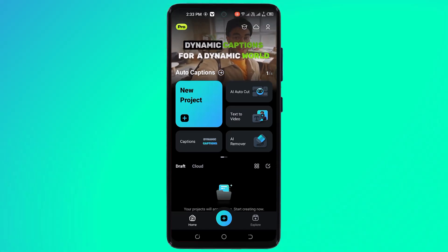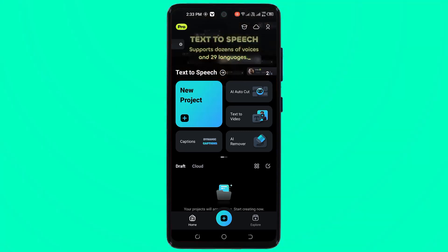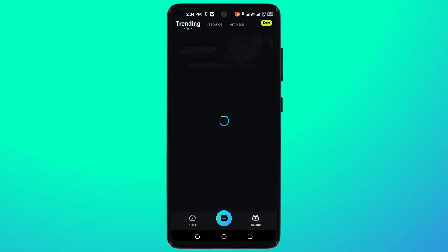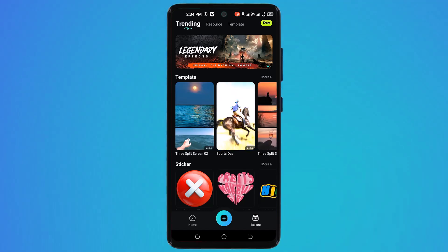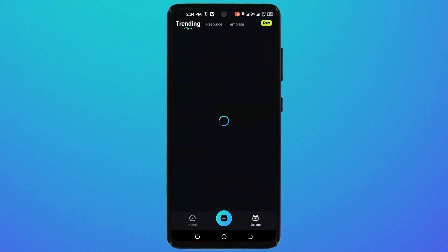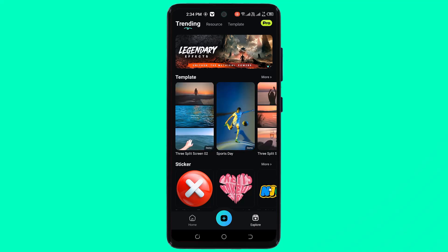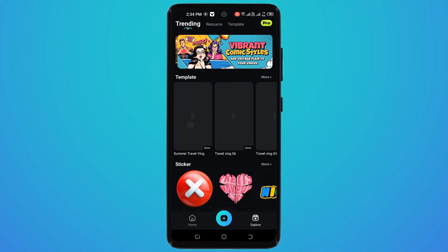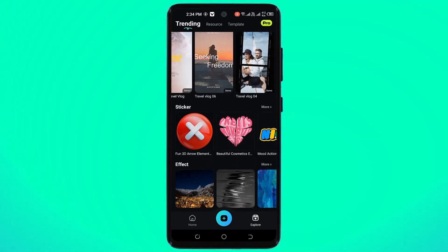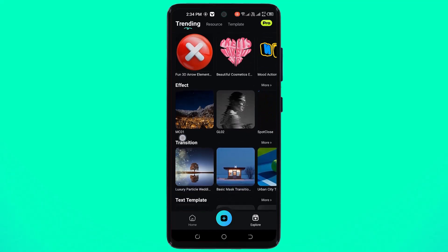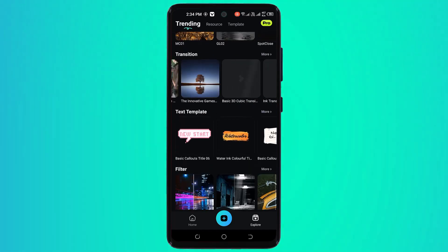Down below we have the home section, add video button, and explore button. If I click on the explore tab, here you can see we have different templates like three split screen, sport, day travel, and vlog templates. Down below we have the sticker button, effect button, transition button, and text templates. You can try them one by one.